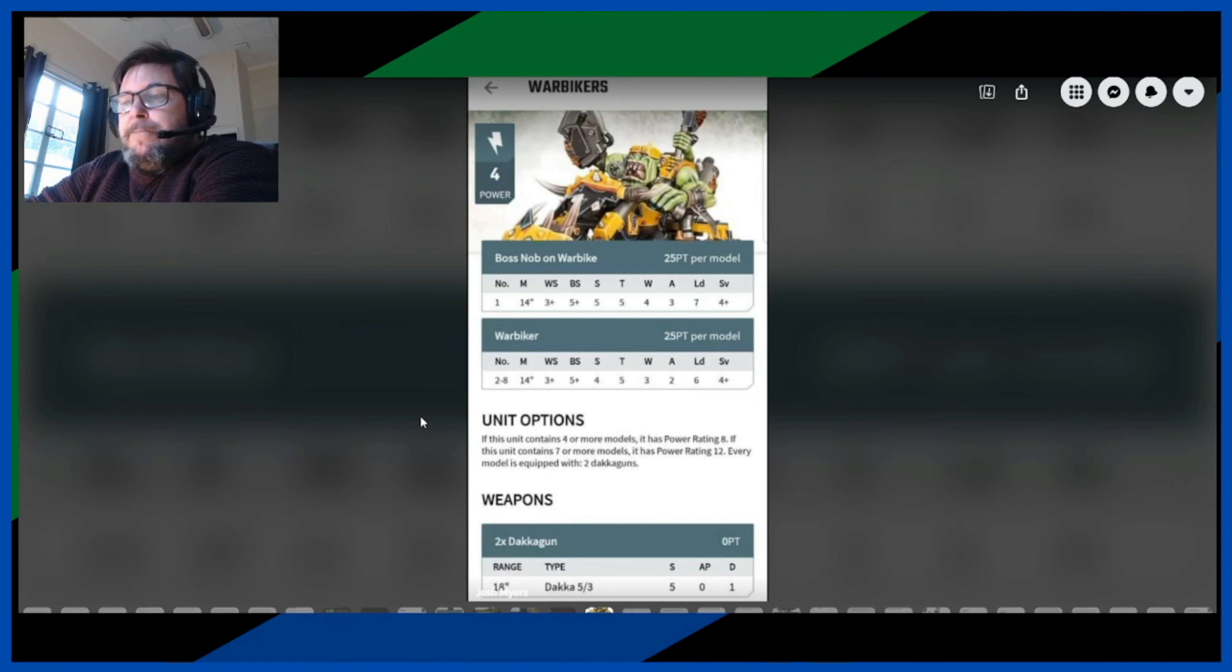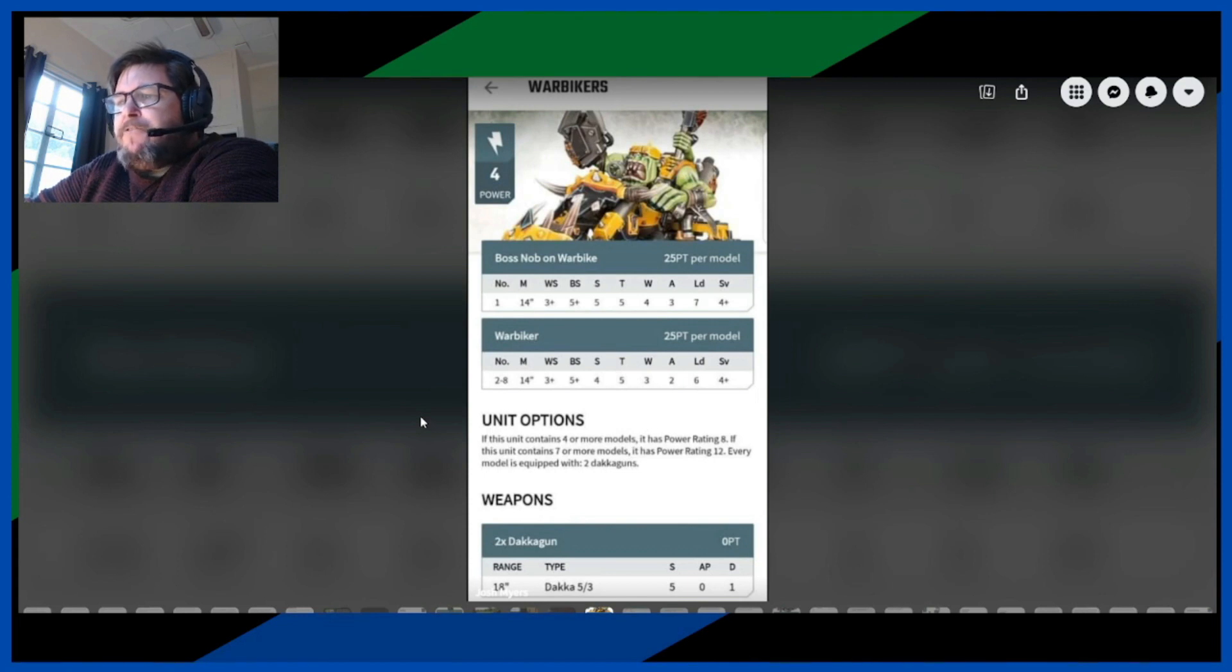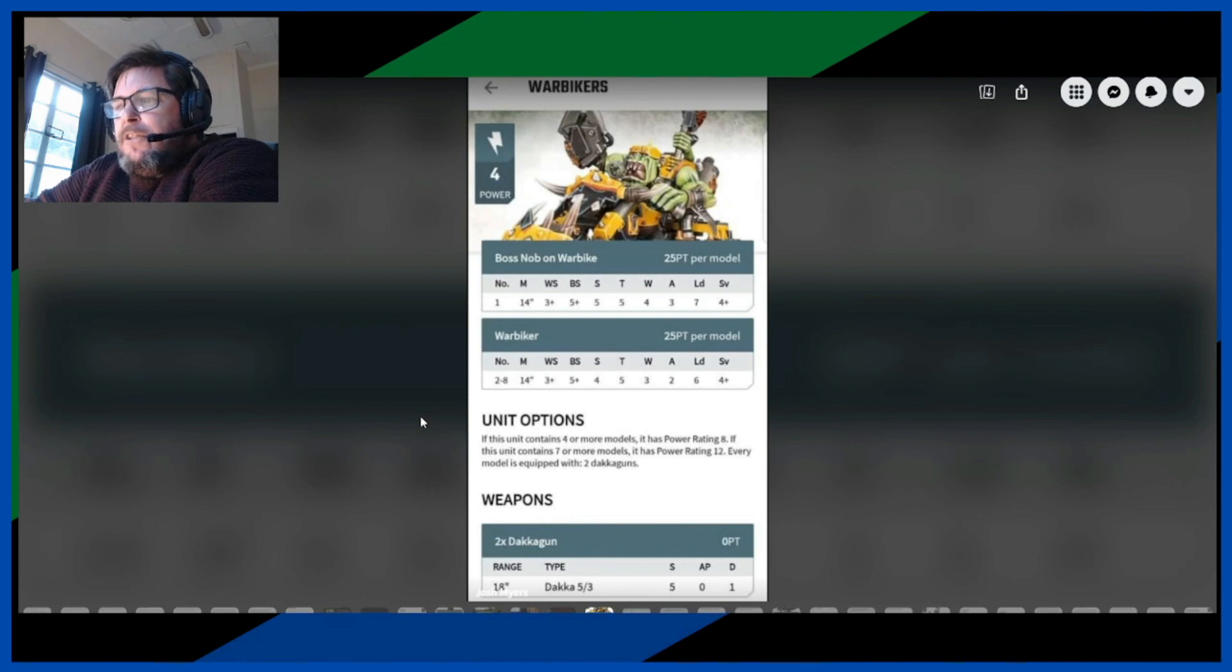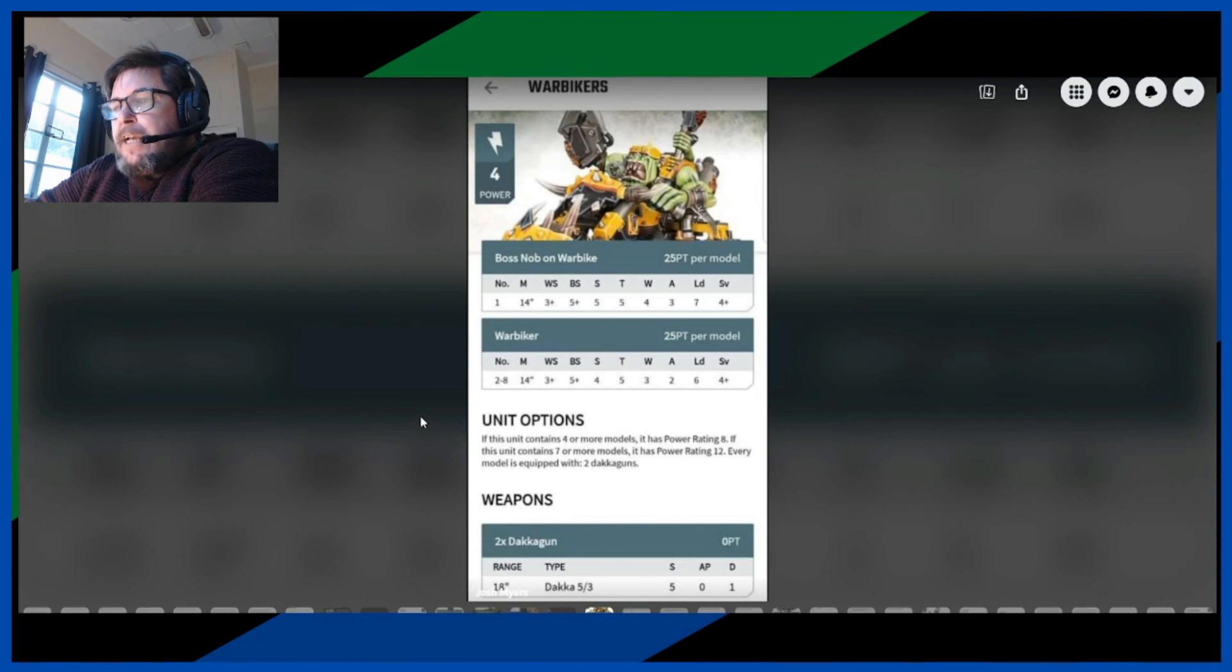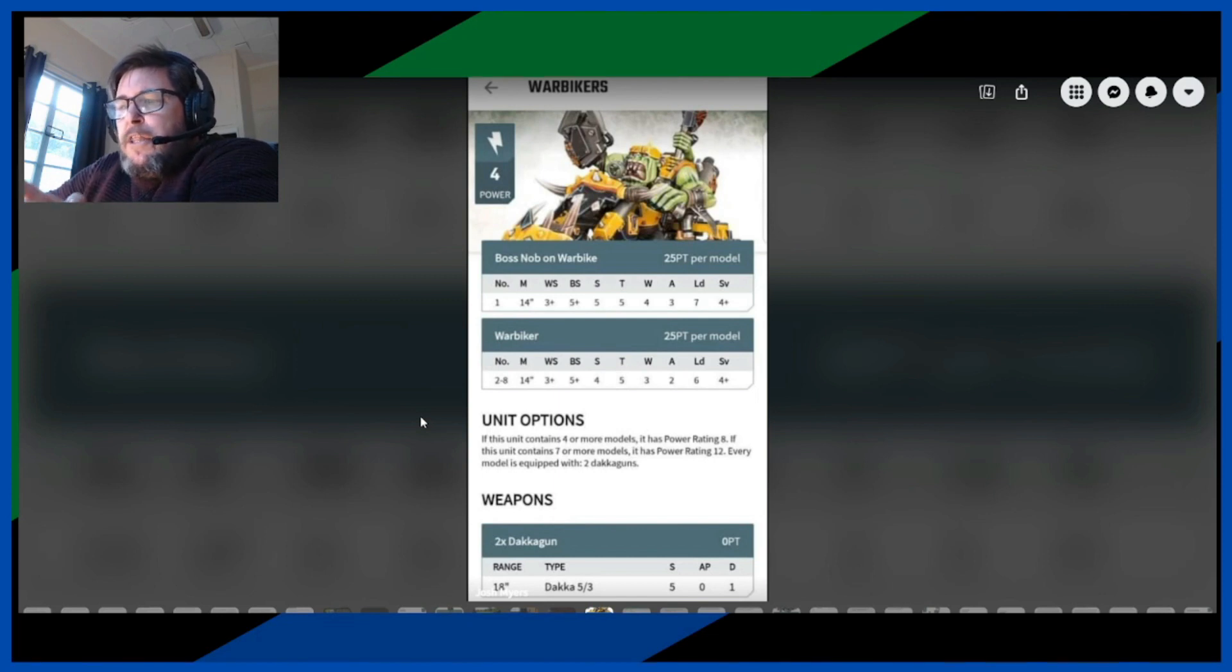The movement is 14 inches, weapon skill 3+, ballistic skill 5+, strength 5, toughness 5, wounds 4, attacks 3, leadership 7, and a 4+ save. The Warbiker all the same except when it comes to attacks, 2 attacks and leadership 6 and a 4+ save. And also the strength is 4.